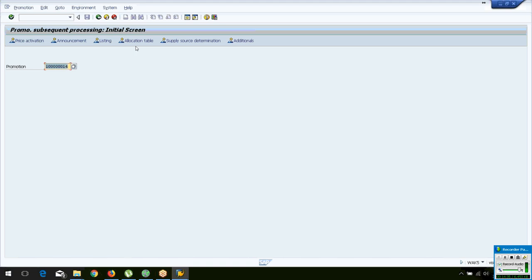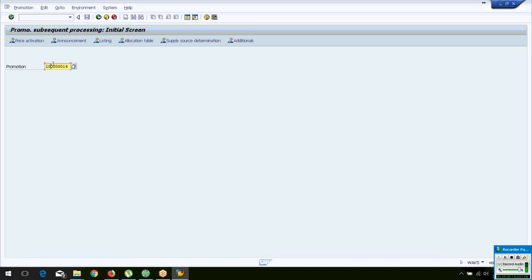The subsequent processing follows the LISPA sequence: Listing, supply Source determination, Price activation, Allocation table generation, and Additionals. Additionals refer to labels, stickers, and hangers that come with your merchandise. For supply source, you can either create one manually or let the system determine it automatically during allocation table generation. Normally the stores buy through a DC, but for promotions you might use a separate vendor offering a special price on large quantities.